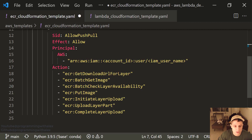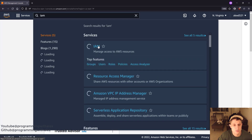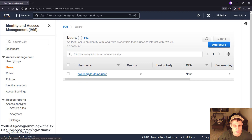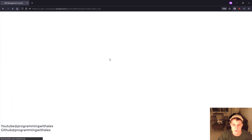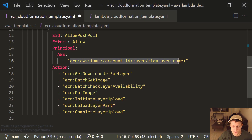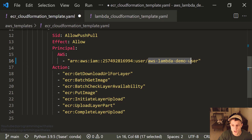Scrolling down, we need to put the ARN of the user created in the second video in IAM. We're going to search for IAM in the Management Console, go to users on the left, find our AWS Lambda Demo user — again created in the second video — and just copy the ARN. Go back and paste it right here. Your account ID is going to be different than mine, and if you named the user differently, this will be different as well.